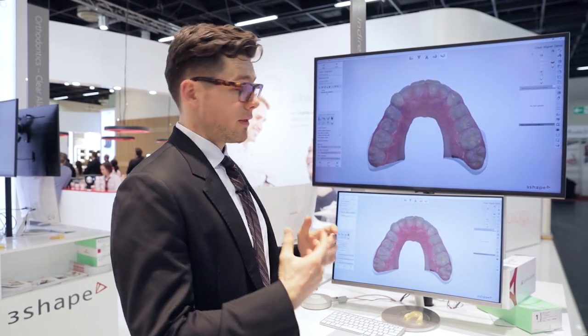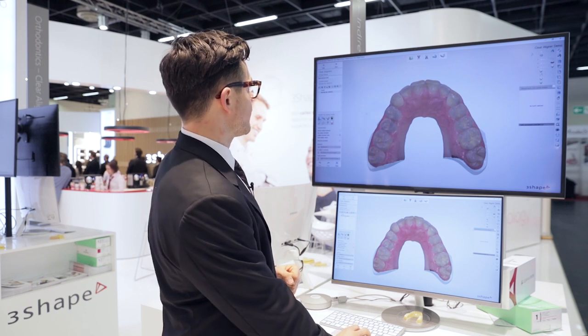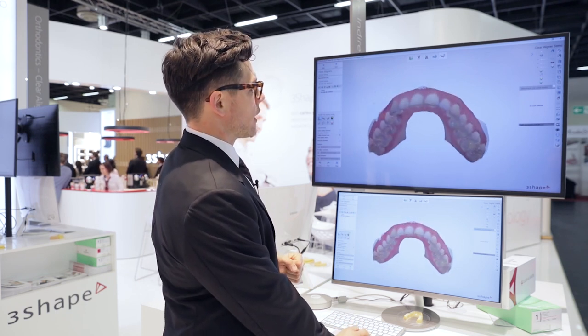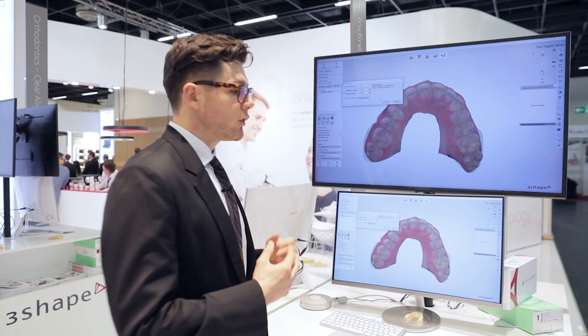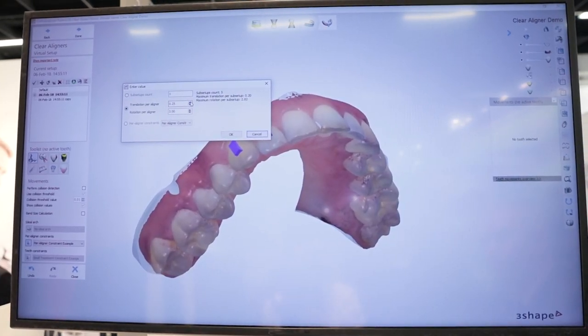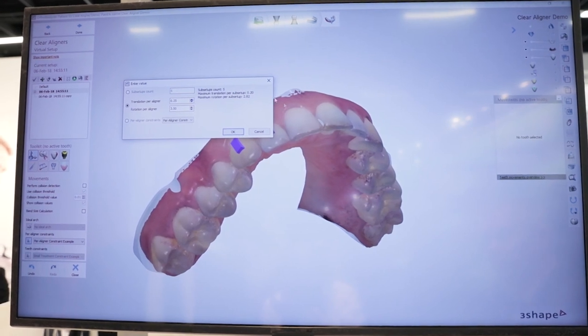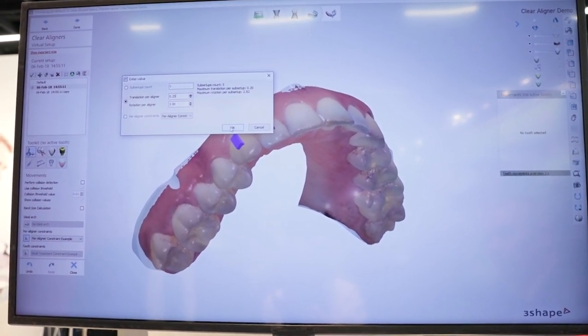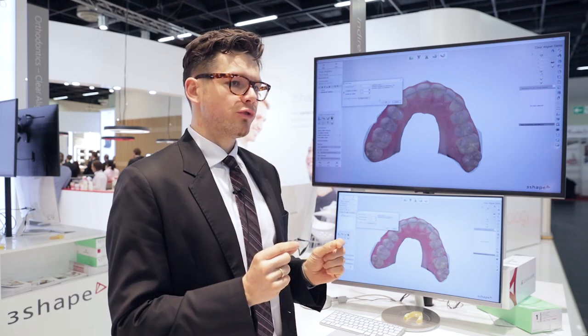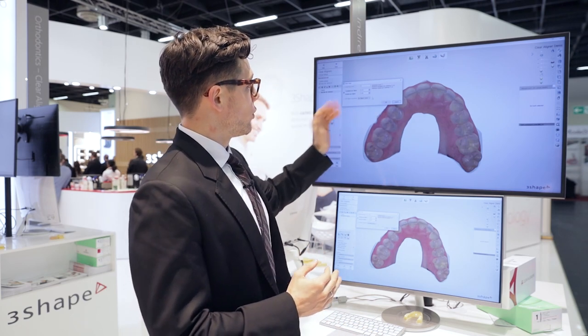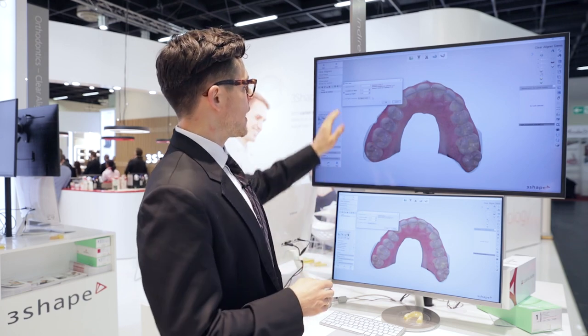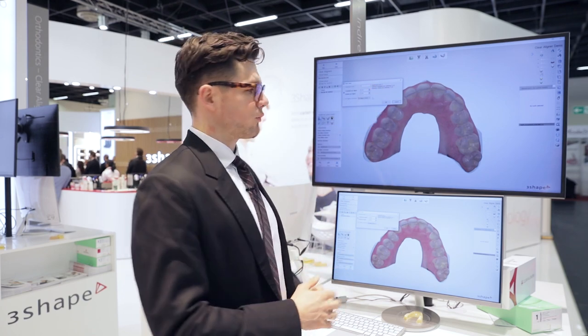I've moved the teeth into a nice position. The first feature I'd like to show you is how to subdivide. It used to be that you as the user would figure out how many stages you want the setup to be. Now you can put in your own constraints and the system will automatically calculate how many aligners that translates into based on how much movement you want to do per stage. The system already calculated that for me — I'm going with a quarter of a millimeter and three degrees rotation per stage, and it calculated seven sub-setups for me.